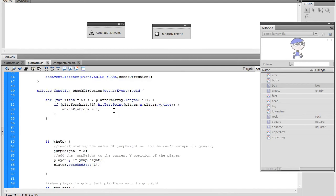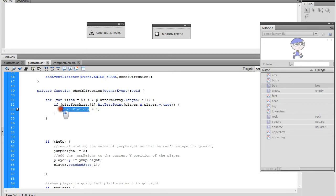Now let's go down to our checkDirection function. What we want to do is look to see if the boy is touching the current platform. Notice we have this for loop that's constantly checking - every time the enter frame happens it checks what platform the boy is currently touching and sets the whichPlatform value to whatever he's currently touching. We're going to use that variable, and we're going to say: if the boy is NOT touching the current platform...